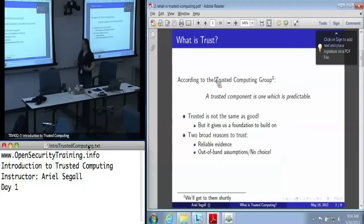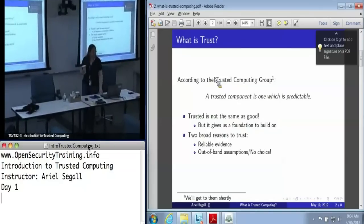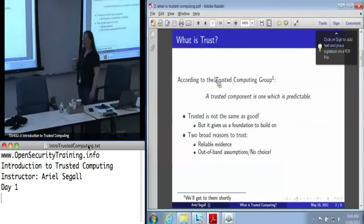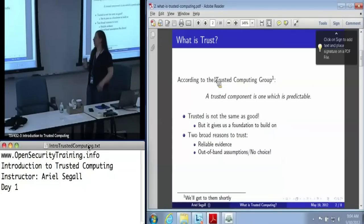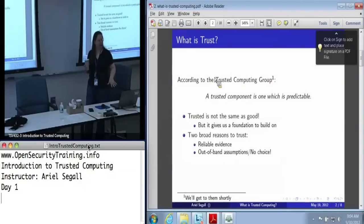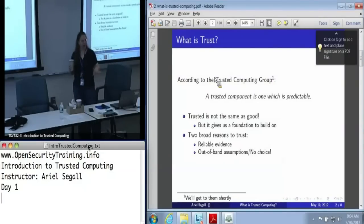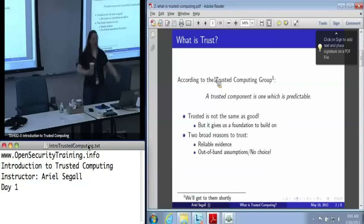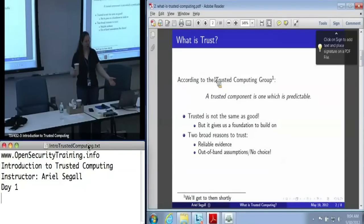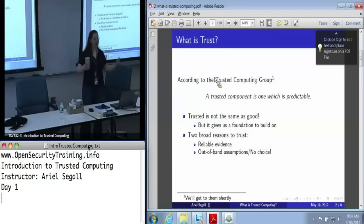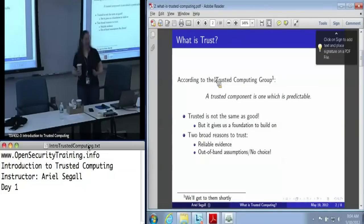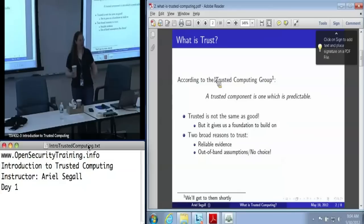The second is that we don't have a choice, or we have some out-of-band assumptions — where we assume that this hardware, for example, like the TPM, is good, because we can't verify it. And realistically, all trusted systems end up coming down to this. Even if you manage to find a TPM manufacturer who will let you inspect the factory and analyze the chips, fundamentally at some point you have to trust something blindly.